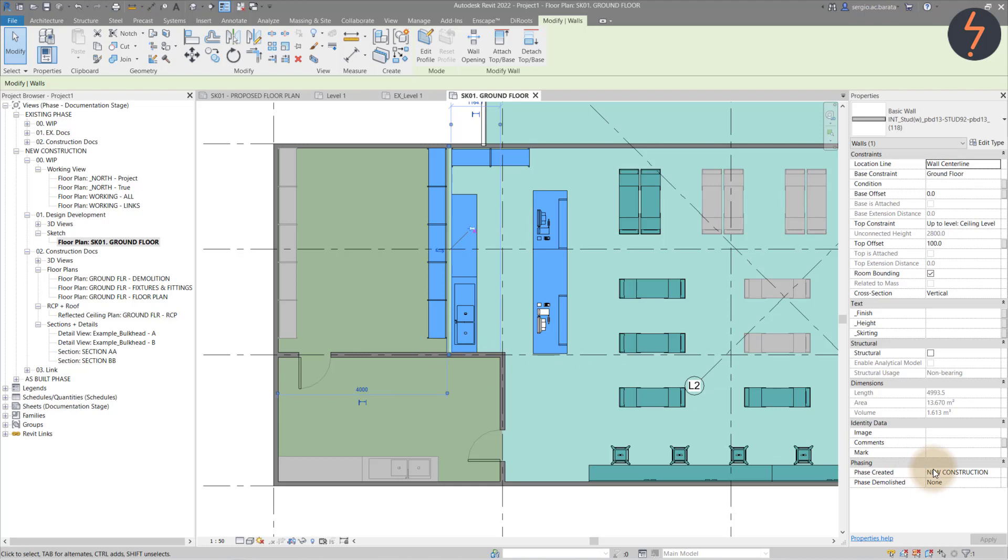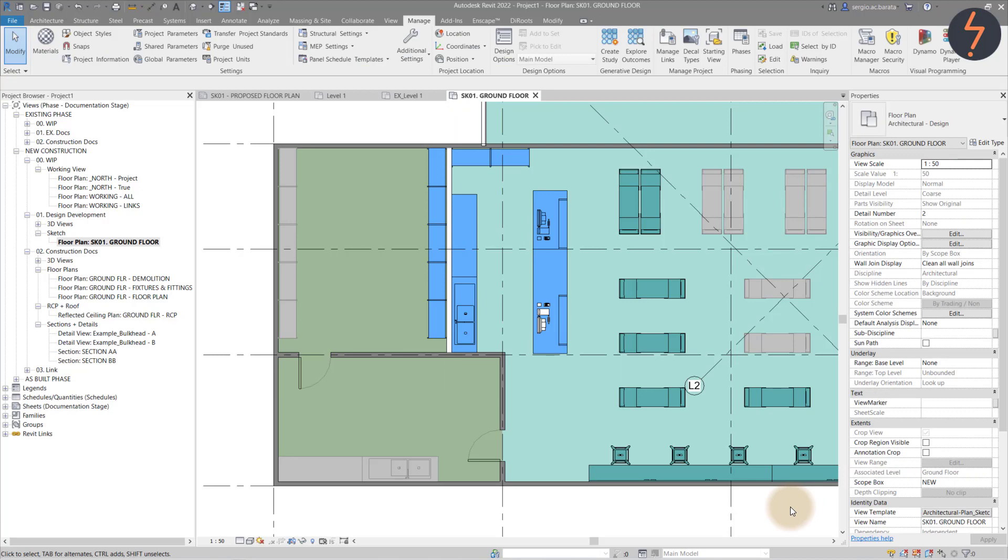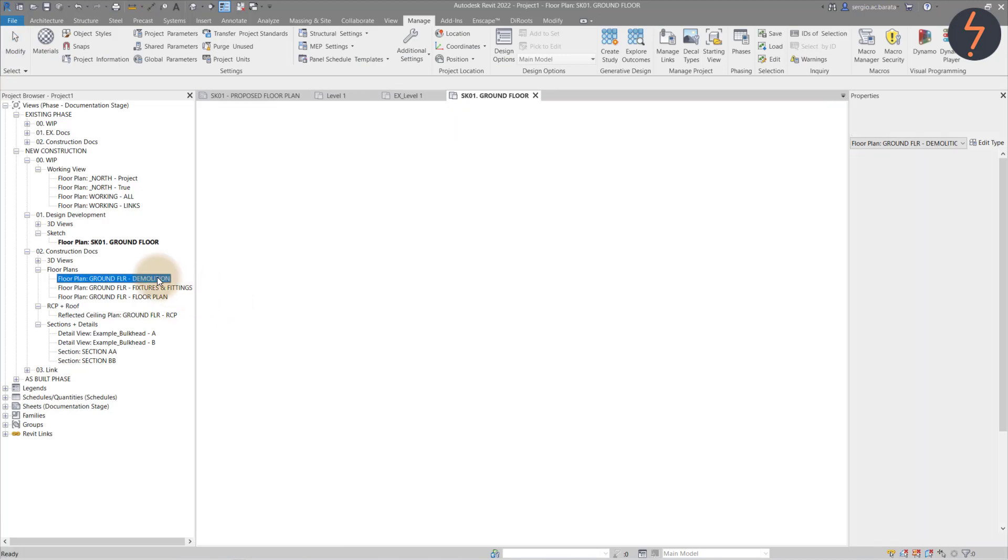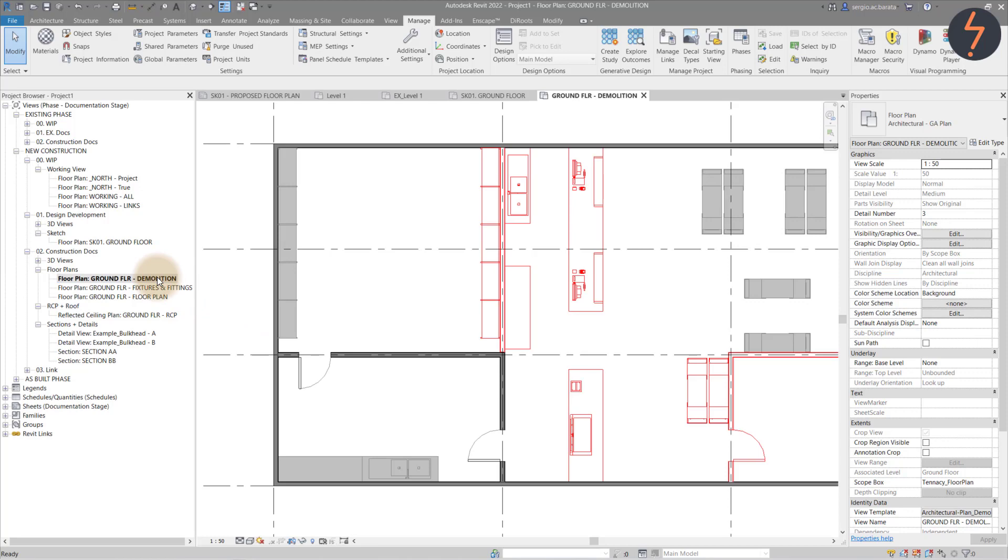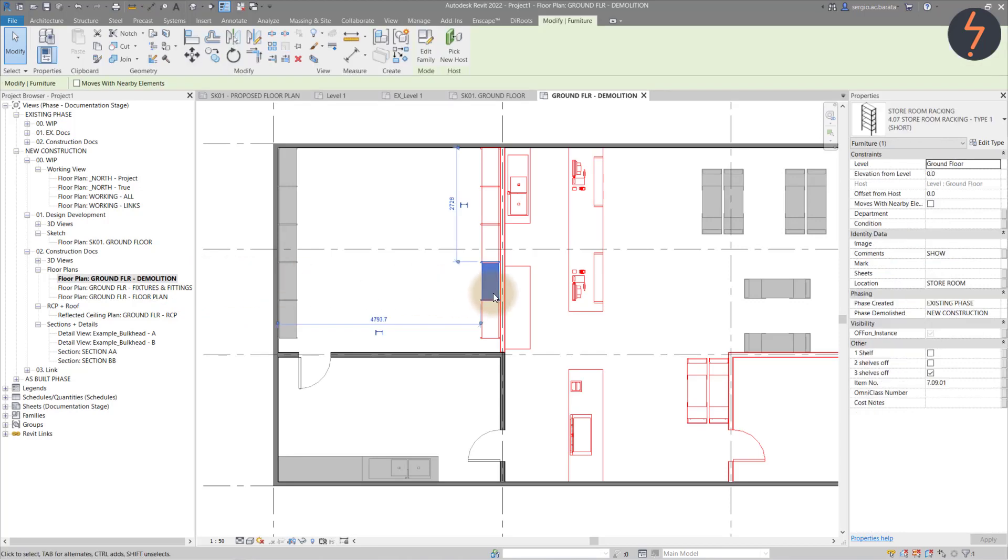Let's have a deeper look at these overrides. A good place to start is the demolition plan, where the walls and the equipment are red because they've been demolished.